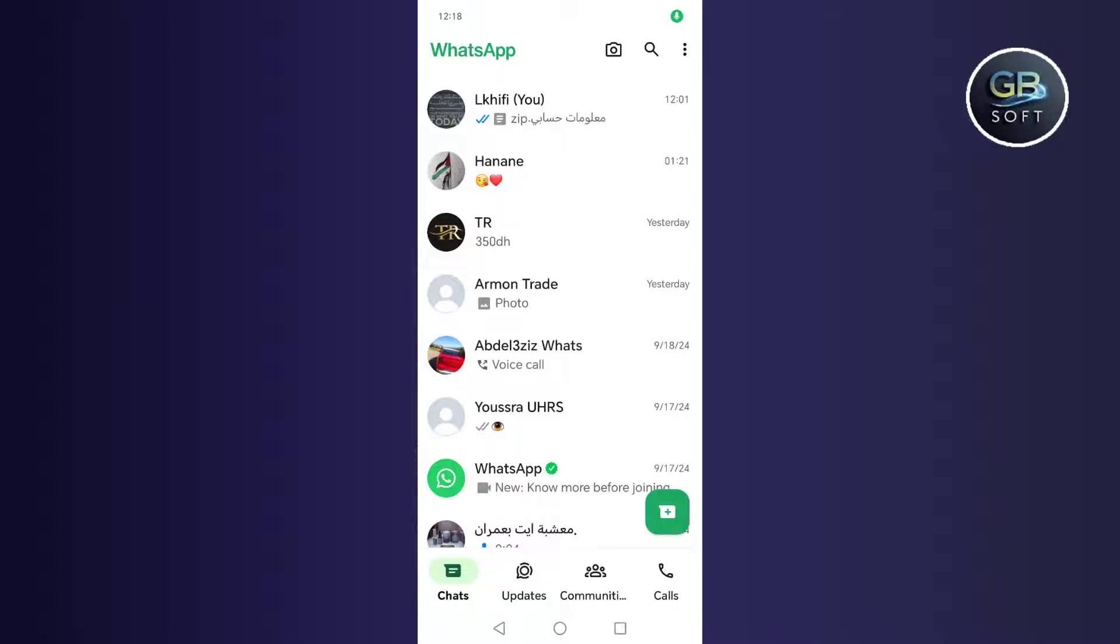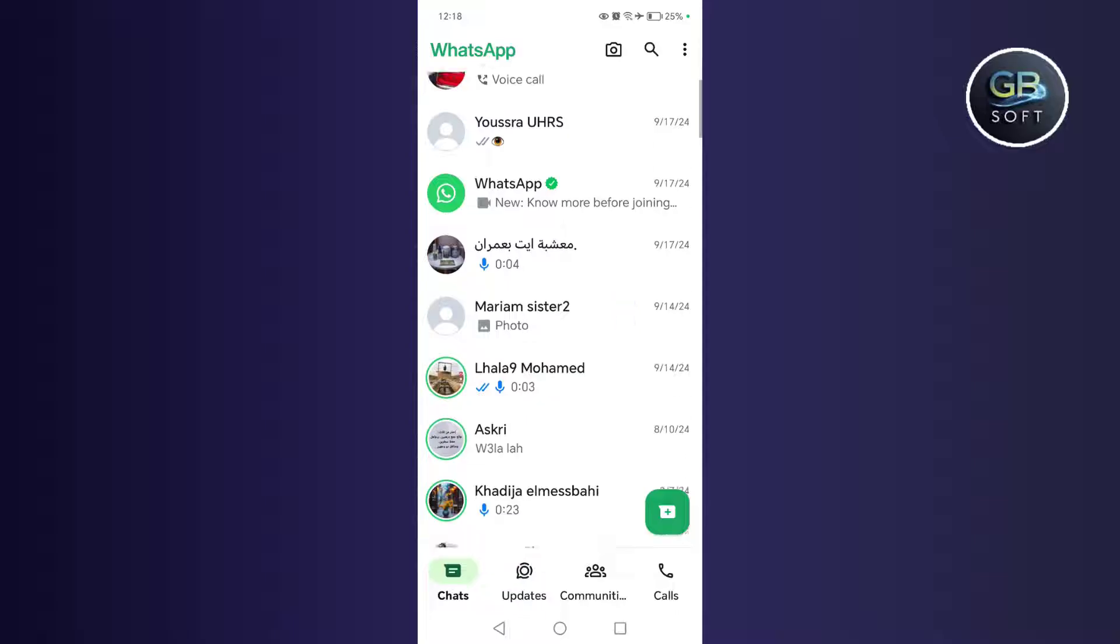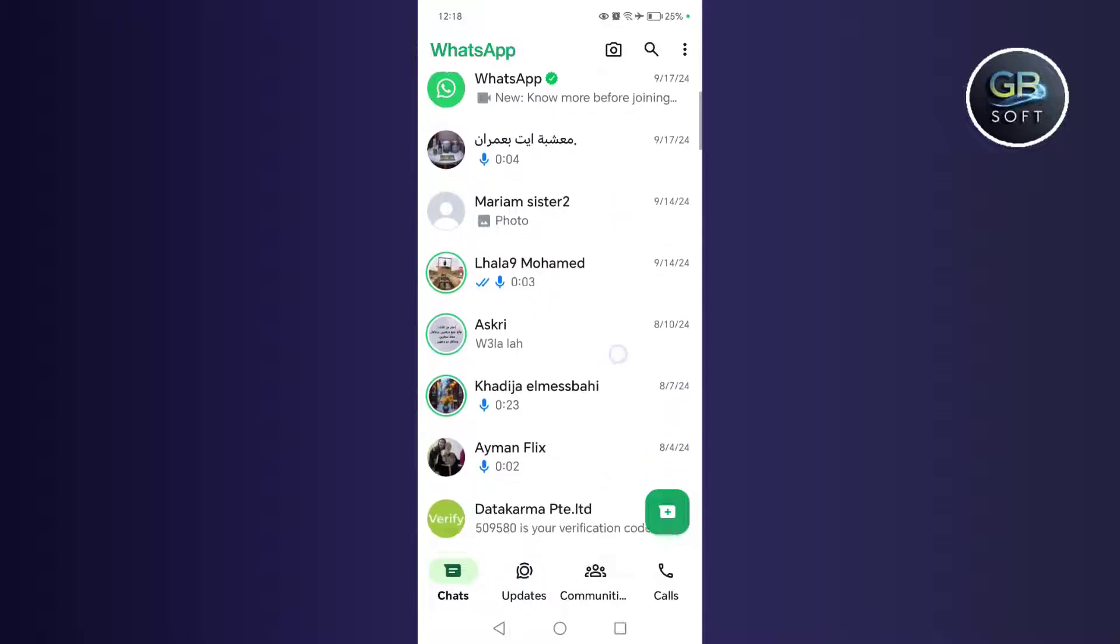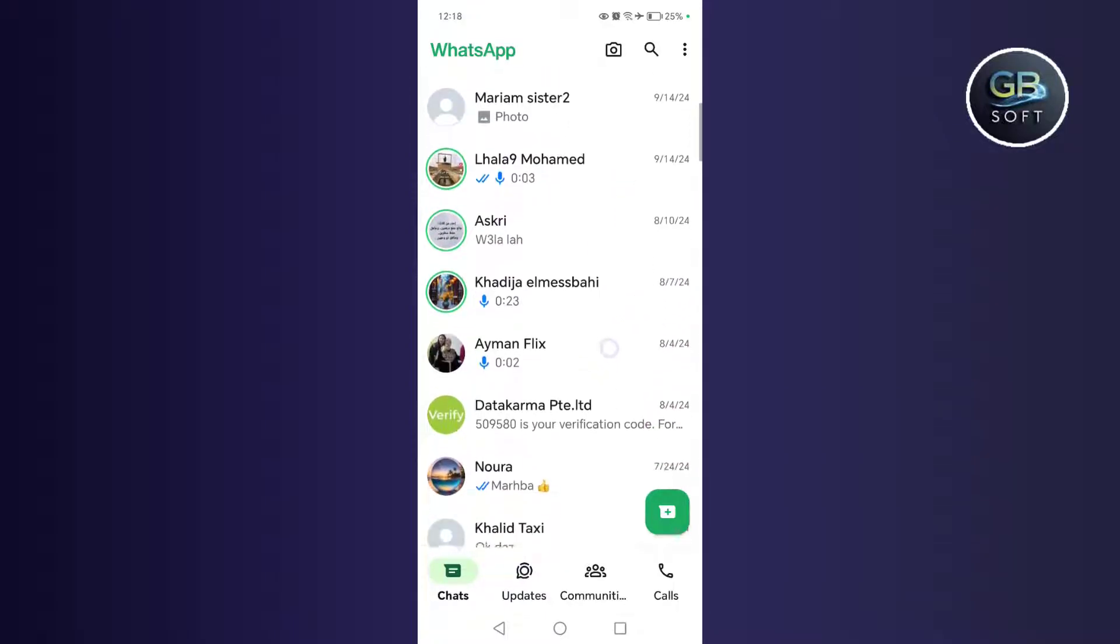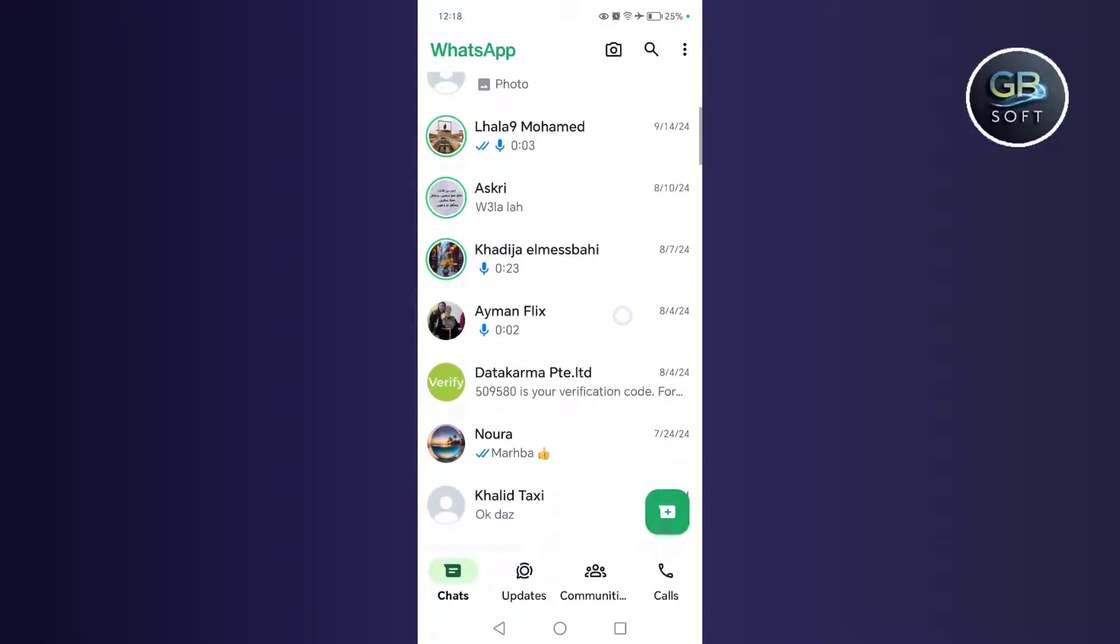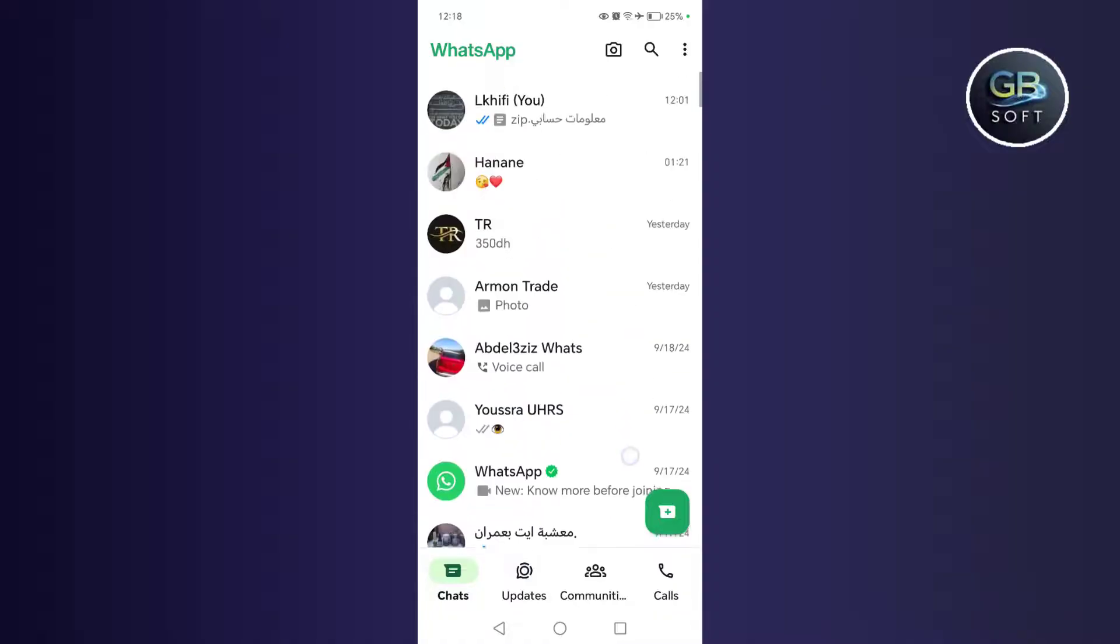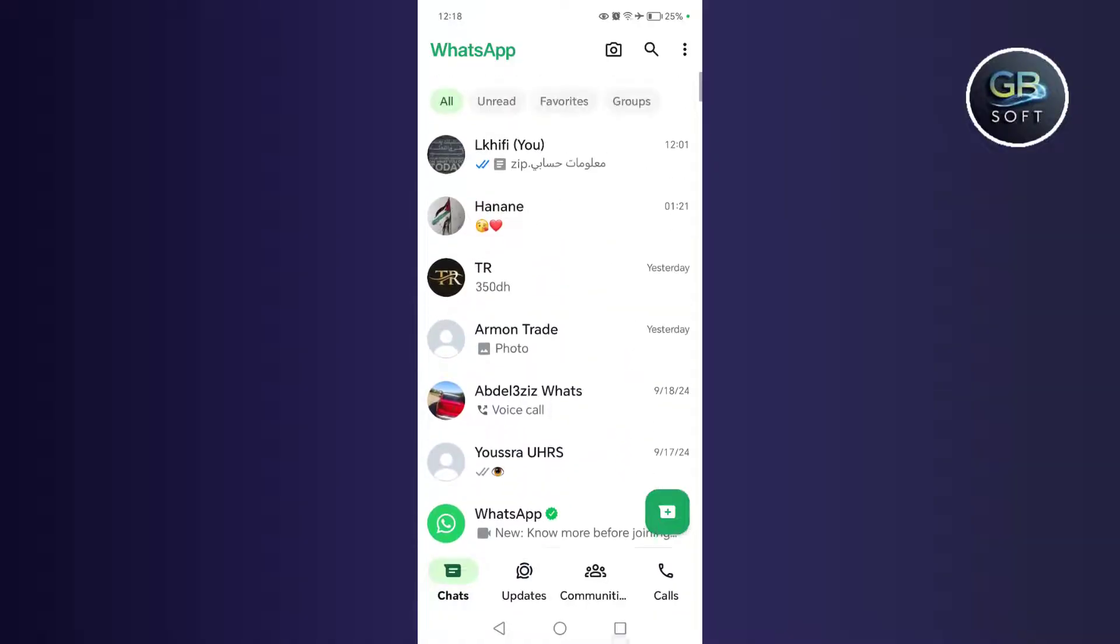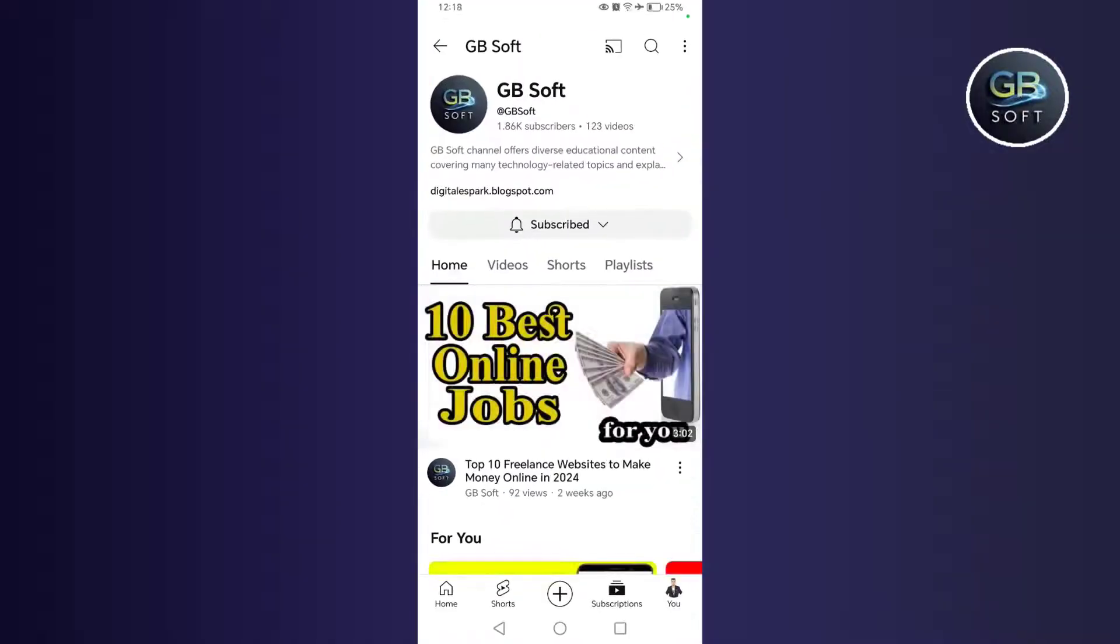Hello guys, in this video we will explain how to recover all deleted numbers and also blocked numbers through WhatsApp, an easy way without programs, only from WhatsApp settings and an official way. But you must follow the steps explained in this video so that the method works for you.